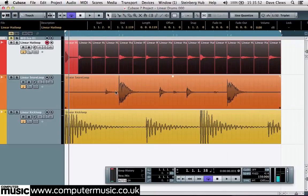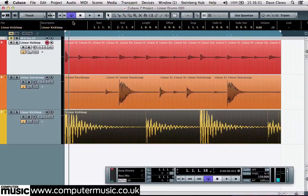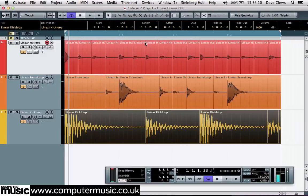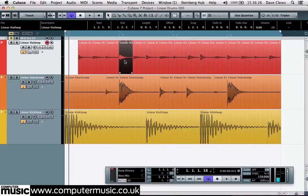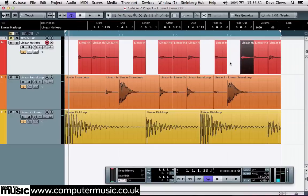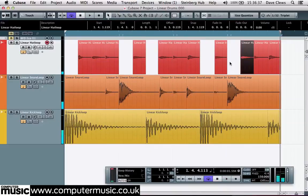Do the same thing with the snare and the kick as well, so the individual beats can now be muted or moved around at will. Start by removing any hi-hat that coincides with some of the main kick or snare beats. Then gradually weed out any other hits that coincide with some of the quieter ghost snare beats.